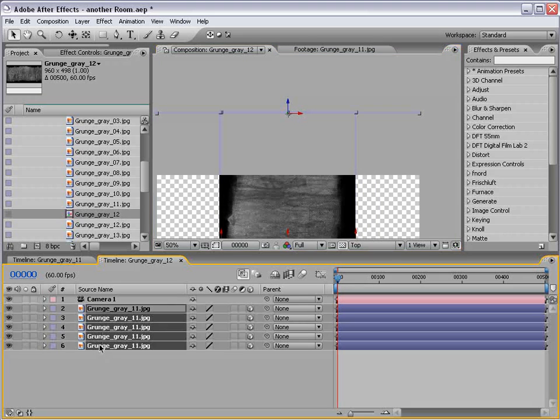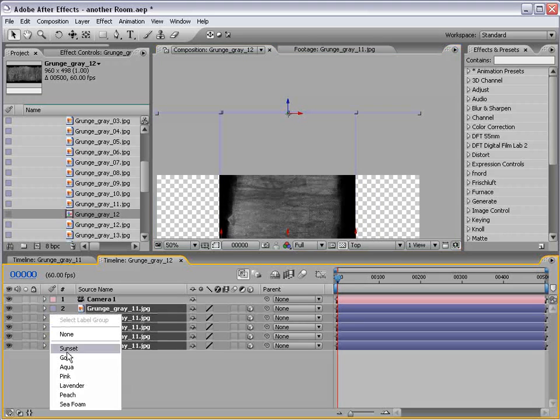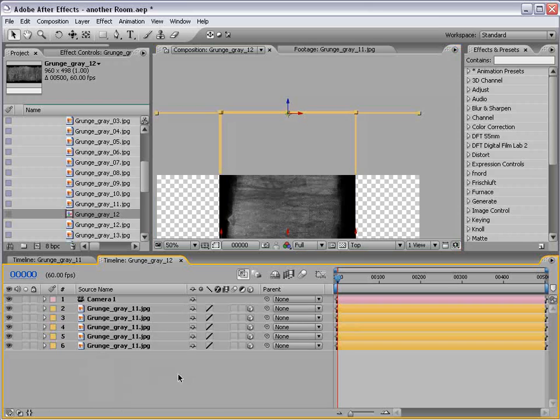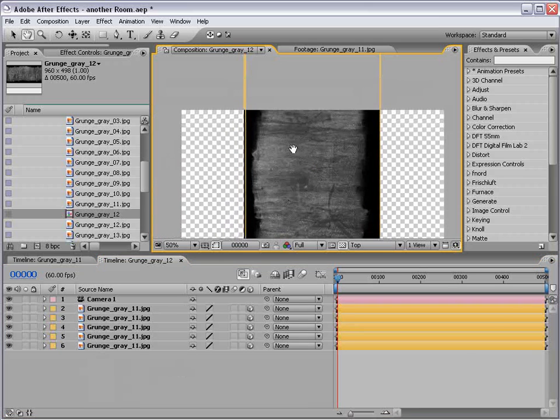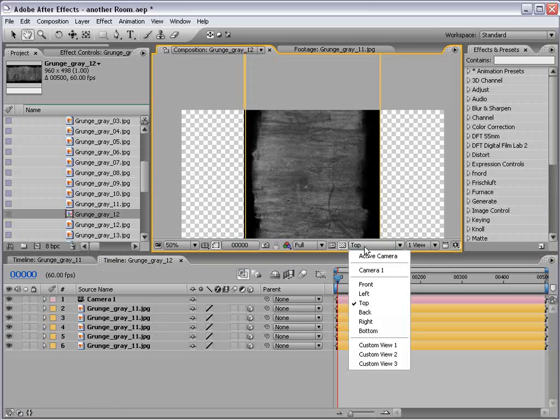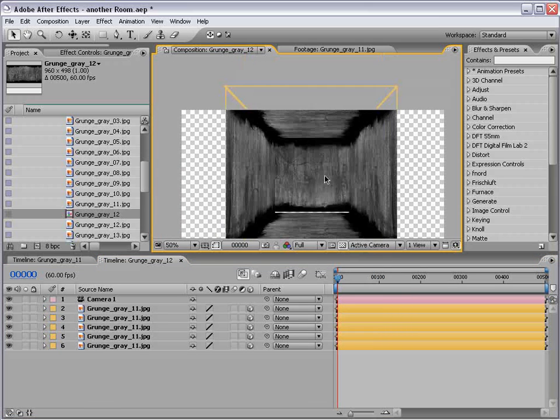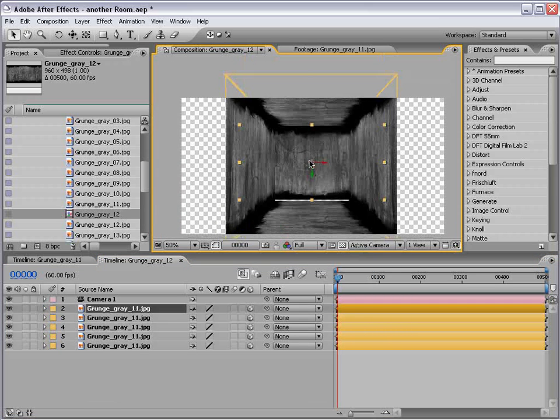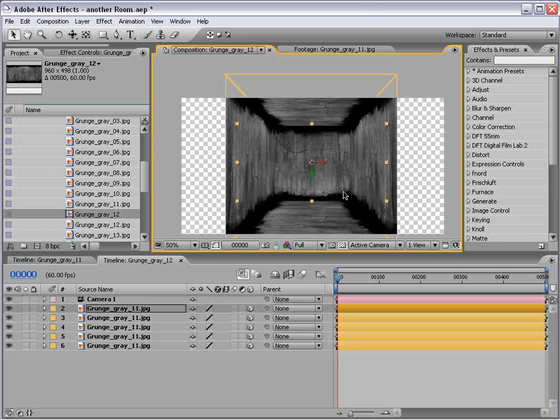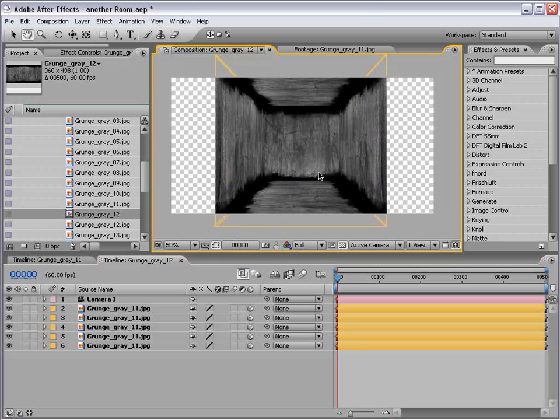And also, if you want, you can select all the layers and pick a different color so that's easier to see. Go back to the active camera. Scale this up just a little bit. Okay, looking good.